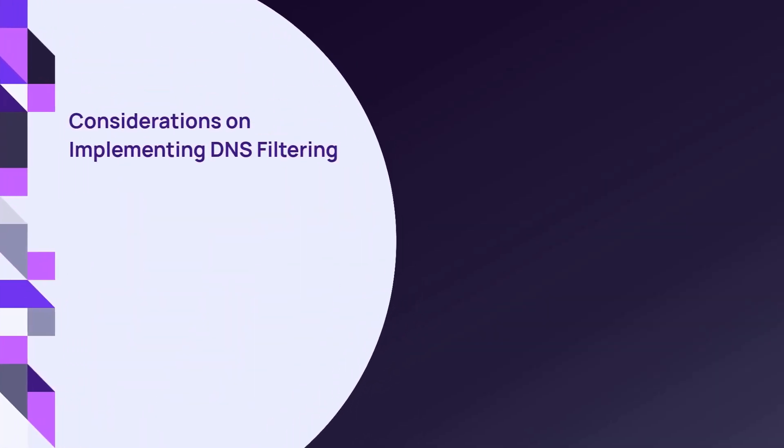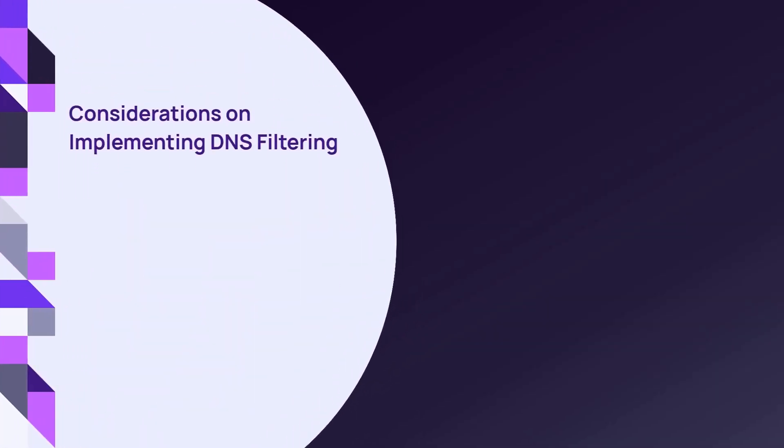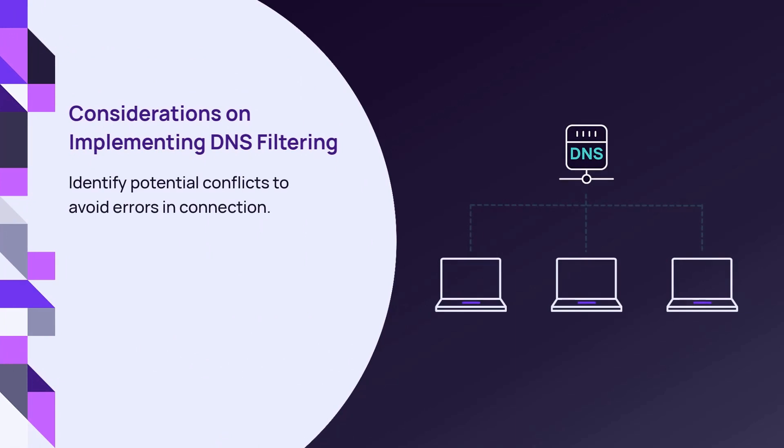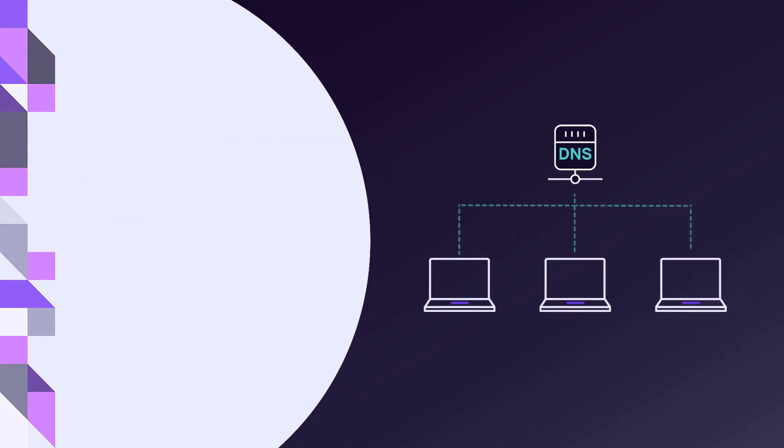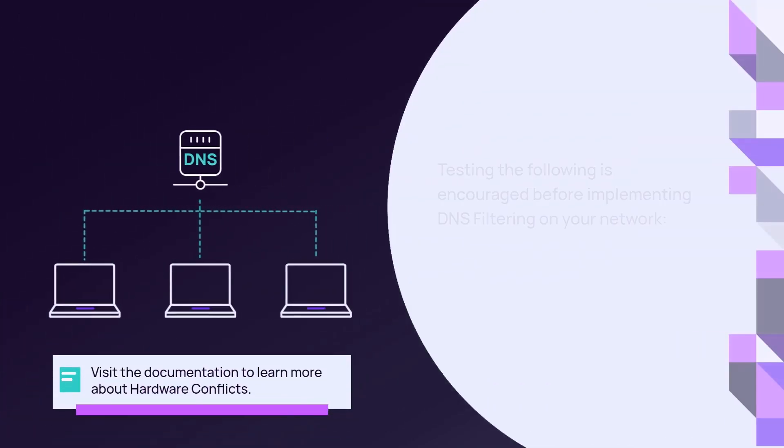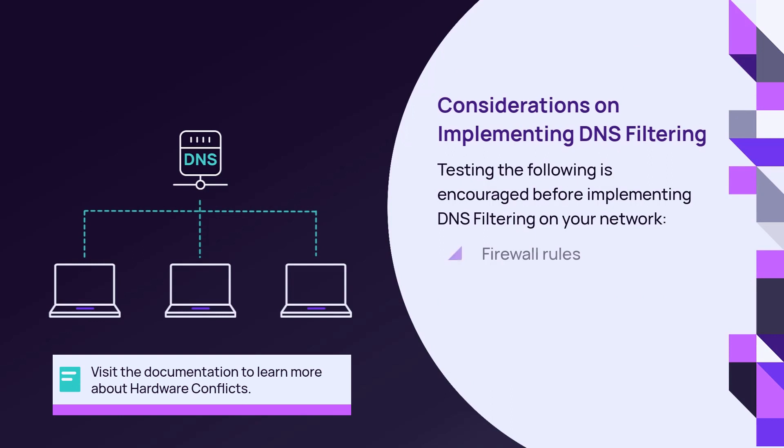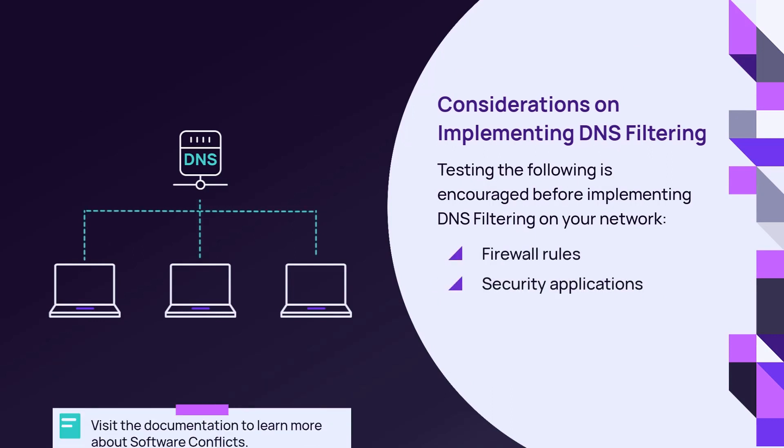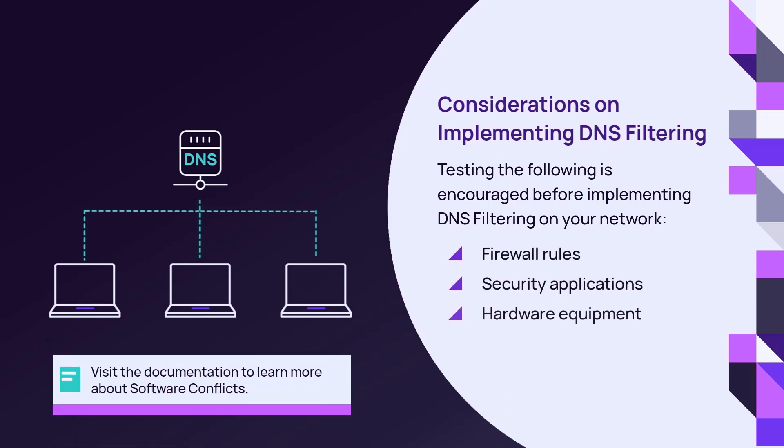Prior to implementing DNS filtering on the site's network, identify any potential software and hardware conflicts. Examples include firewall rules, security applications, and hardware equipment.